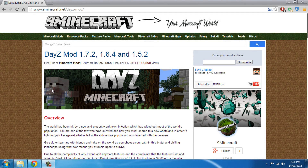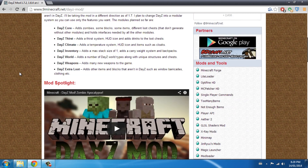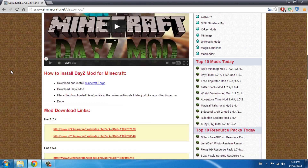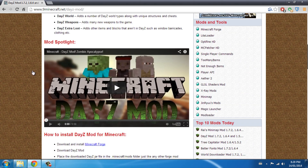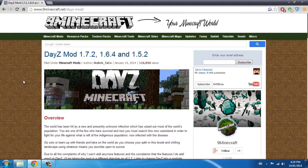Hey everybody, this is Mike with MrBros, and today I'll be showing you how to install the DayZ mod for Minecraft version 1.7.2.